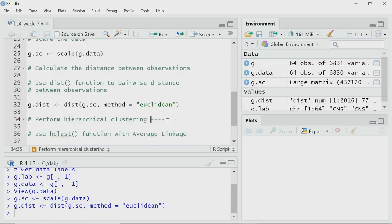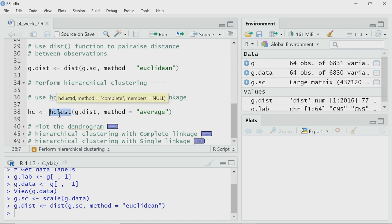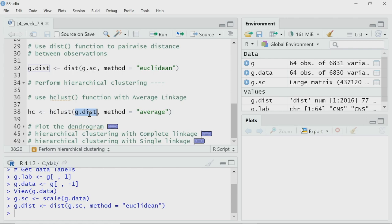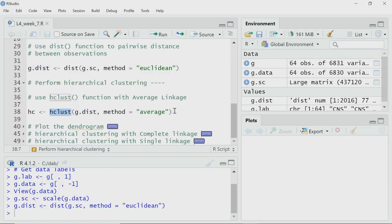Now I am ready. I have scaled data, and from that I have calculated the pairwise distance. I will now perform hierarchical clustering using hclust, the default hclust function of R. The input argument for this function will be the distance measure g.dist, not the original scaled data. If you remember, there are broadly three methods of calculating distance between clusters: complete linkage, single linkage, and average. Here in the method argument I am specifying average linkage as the method of calculating distance between clusters. I store the output of this clustering in the variable hc.